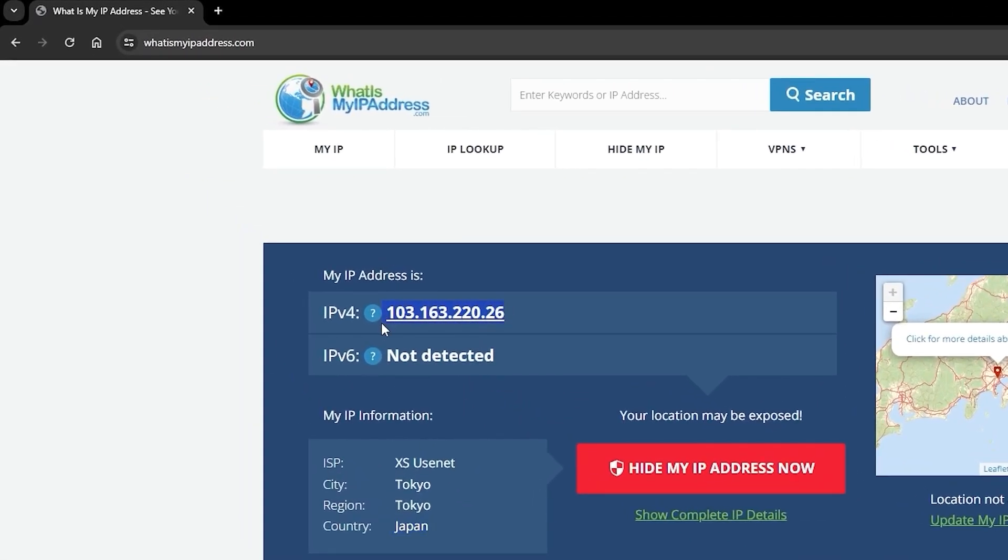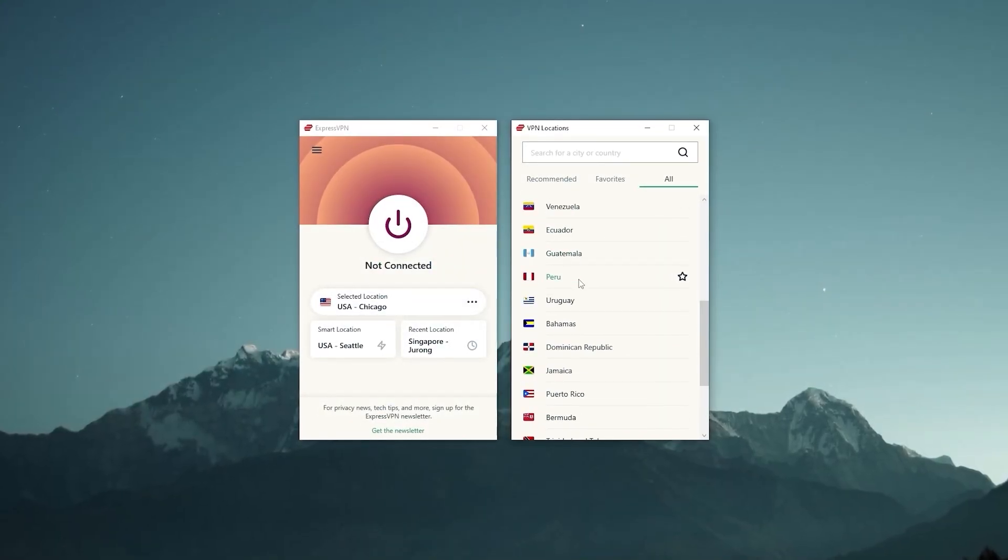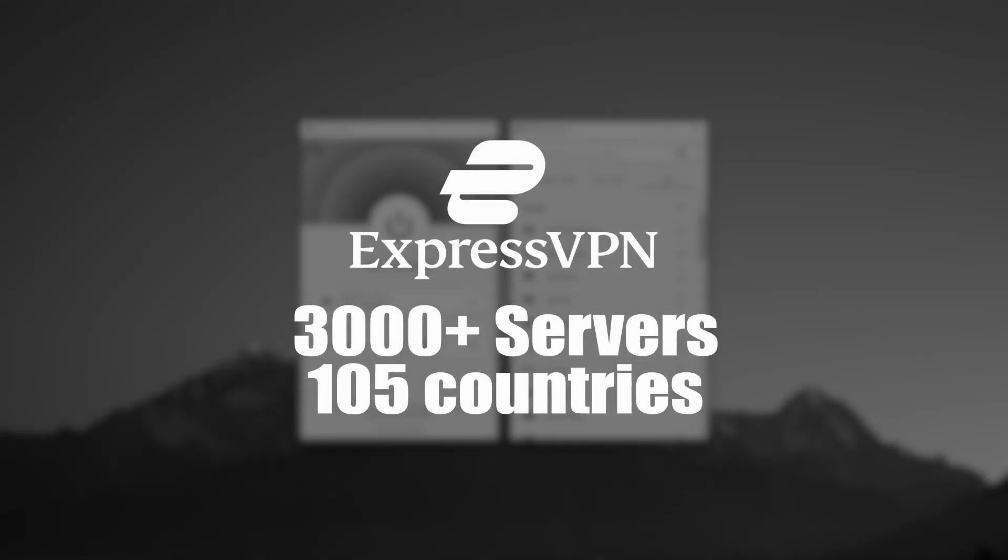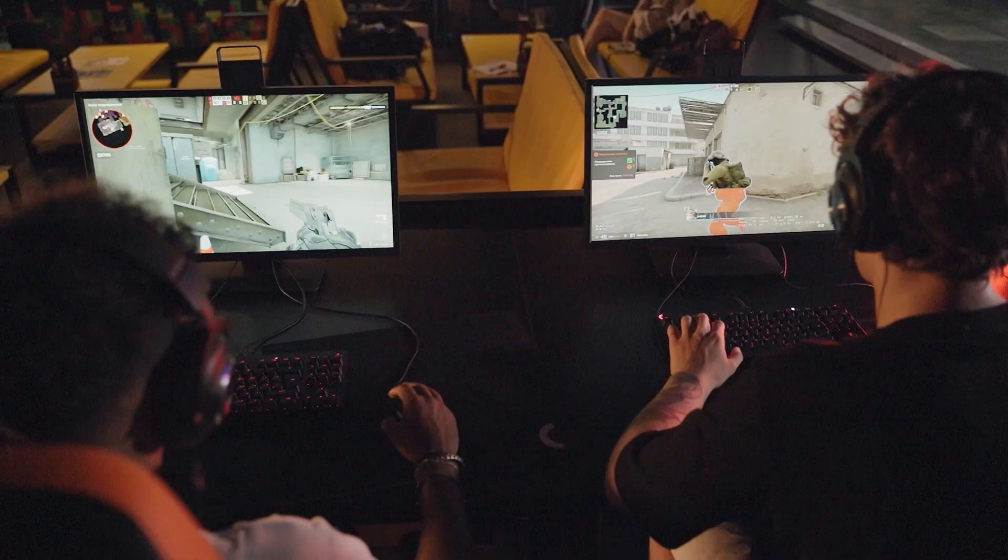One thing I want to mention is that Express is probably the best VPN for accessing streaming platforms, as it has over 3,000 servers in 105 countries, giving you a lot of options to work with.